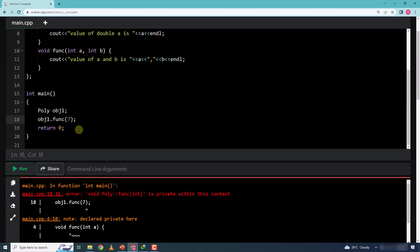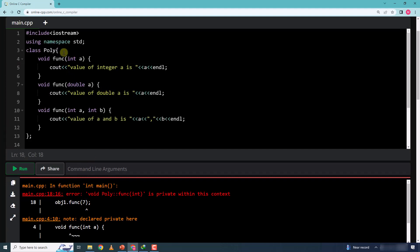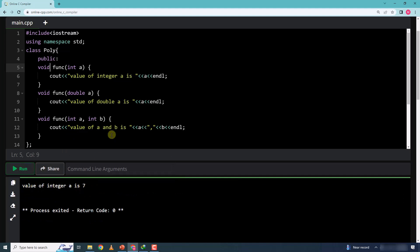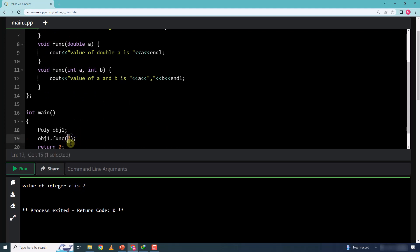One important thing — I have not written 'public' anywhere. If you do not mention anything, by default the class members will be private. So I need to explicitly state 'public'. Only then will these functions be accessible. Now let me run the program — you can see 'value of integer a is 7' is displayed.